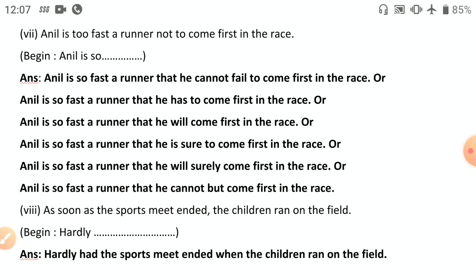Eighth: 'As soon as the sports meet ended, the children ran onto the field' — begin with 'hardly.' 'Hardly' always takes 'had': 'Hardly had the sports meet ended when the children ran onto the field.' Remember: 'hardly' takes 'when,' 'no sooner' takes 'than.' That concludes the 2018 paper. Stay tuned for more solutions of previous years.